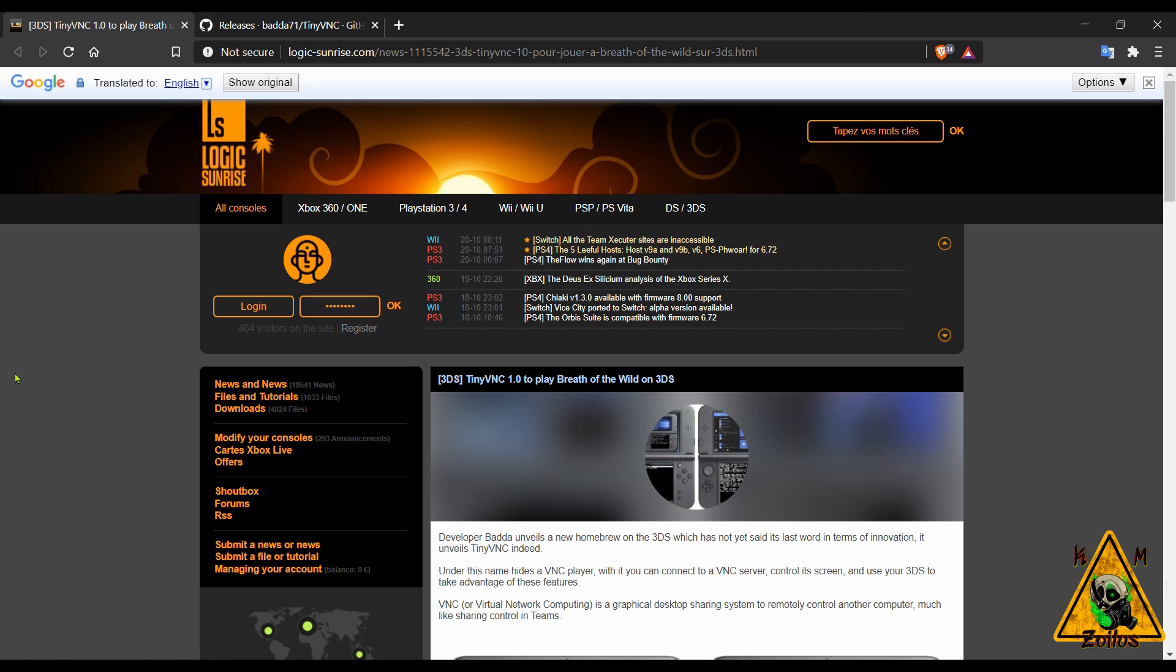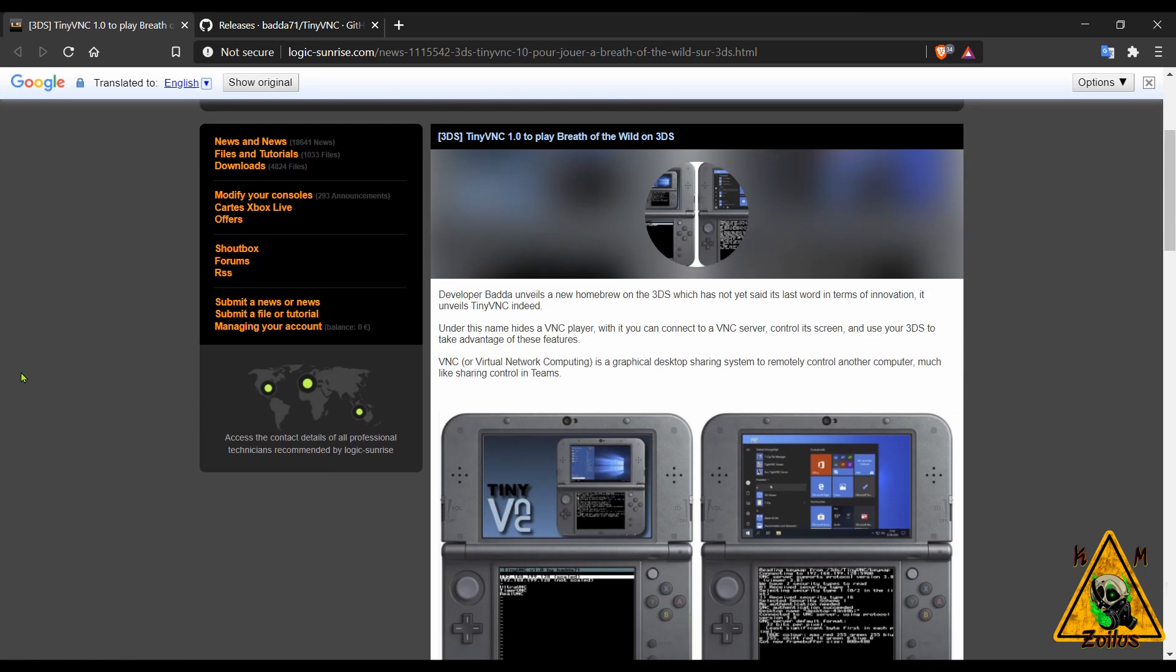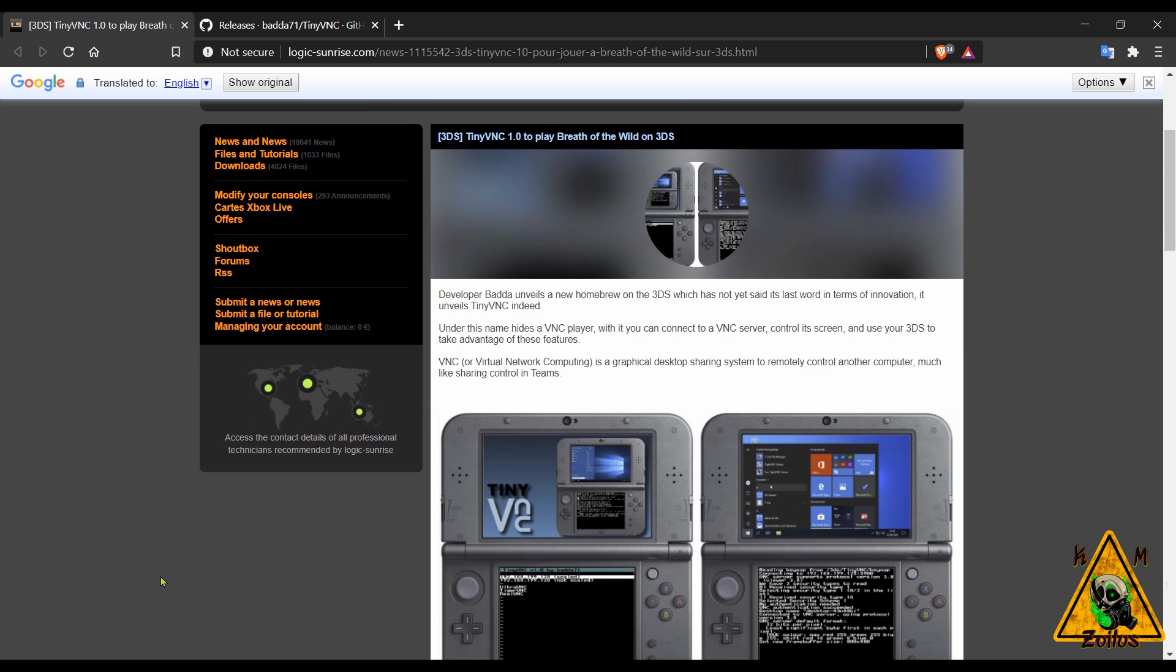Which is exactly what this does. This is TinyVNC. This is version 1.0. The VNC by the way stands for Virtual Network Computing. It allows you to connect to a VNC server and then you can control that device.